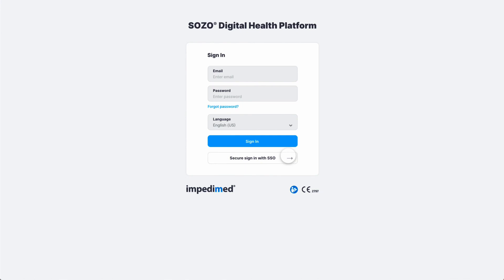The page will automatically refresh to the login page. Enter your email address and the new password to log into MySOZO.